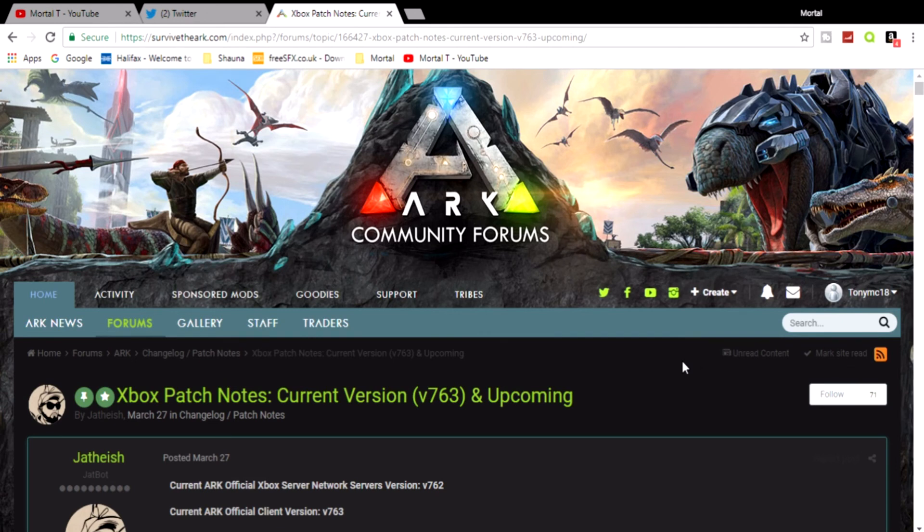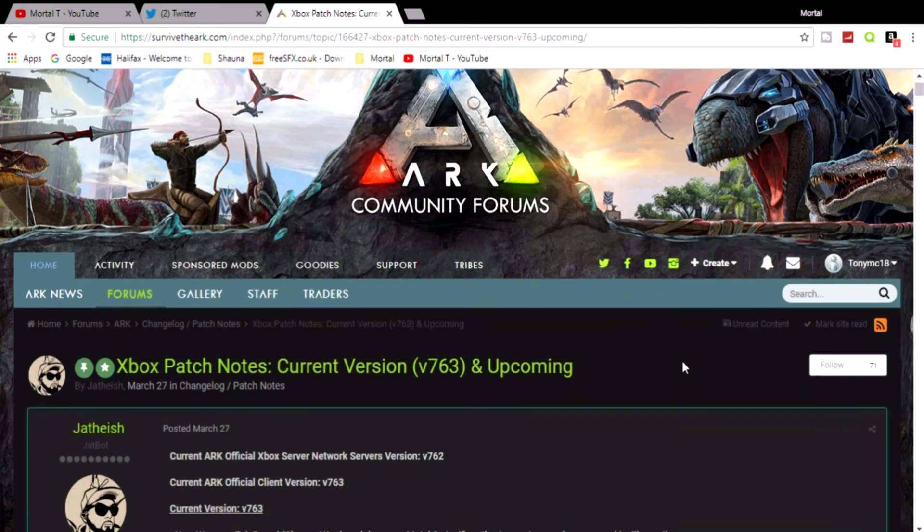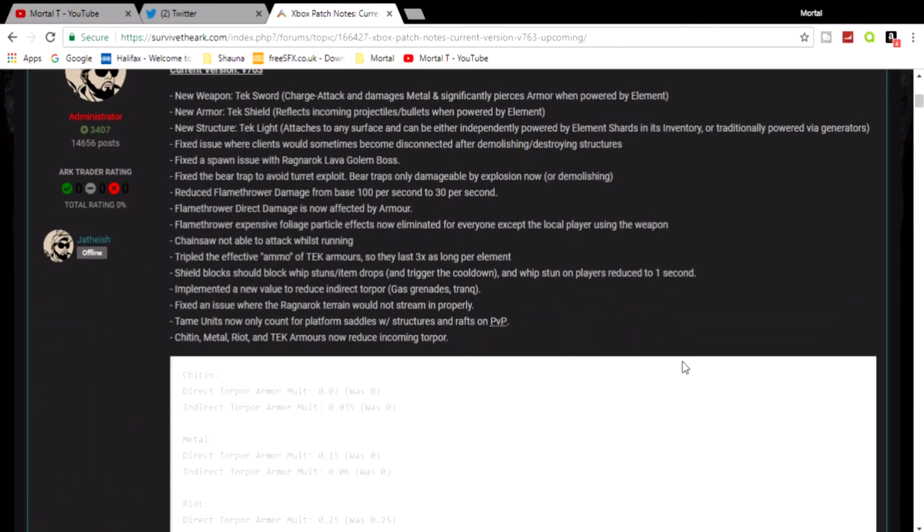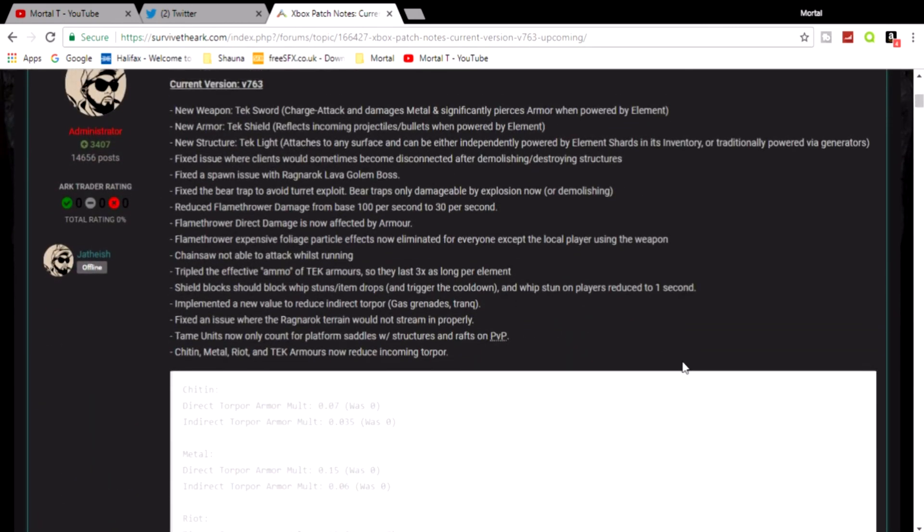Let's just hope. So we shouldn't have to wait like a week or two just to get an update. We should get an update about the same time as the PS4 now, hopefully, if Wildcard got their stuff together and also if Microsoft got their stuff together as well.